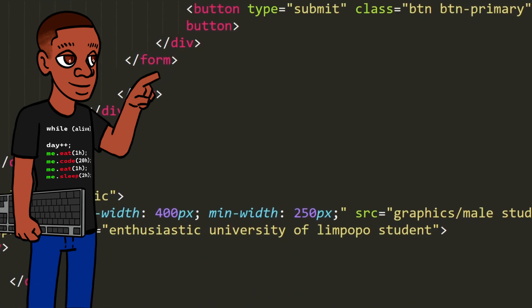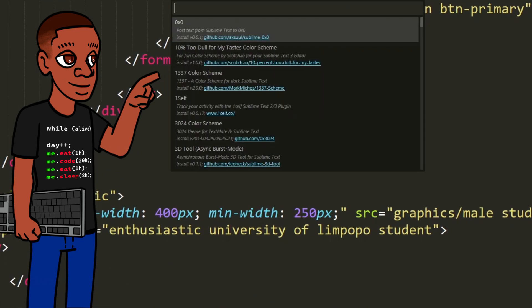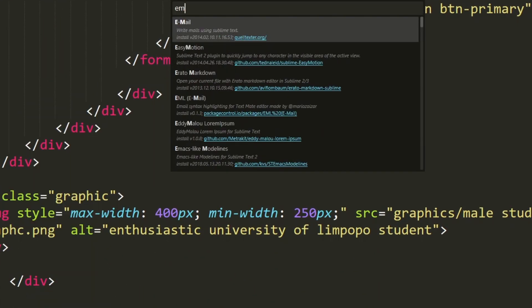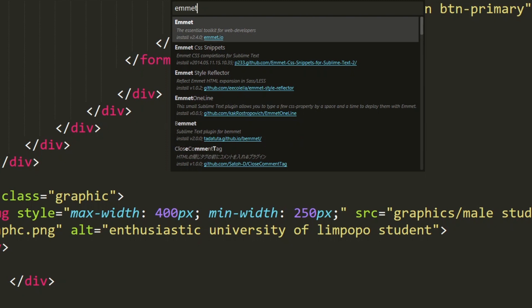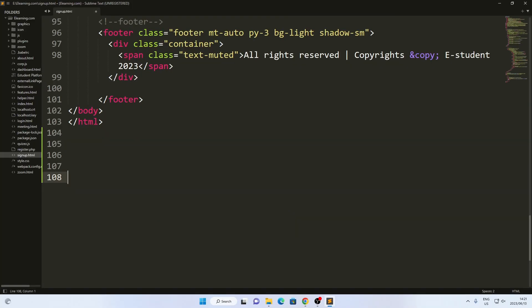To access Package Control, I use the command palette throughout the entire video. You can bring out the command palette by pressing Ctrl Shift P.